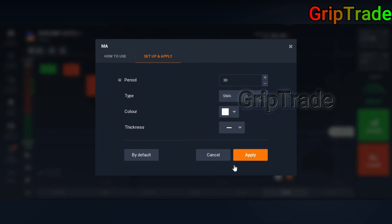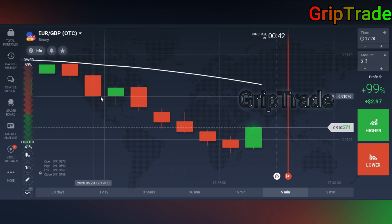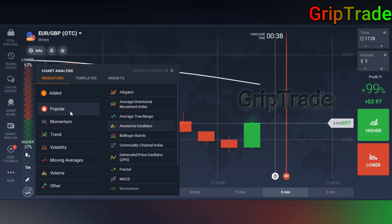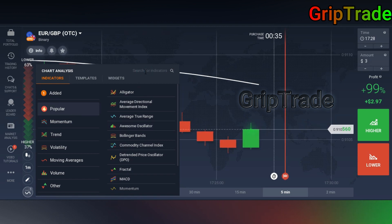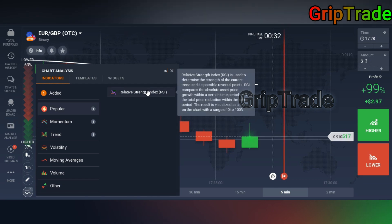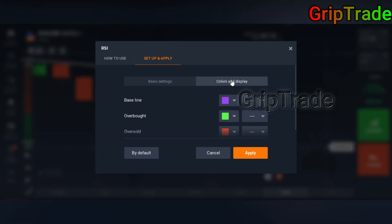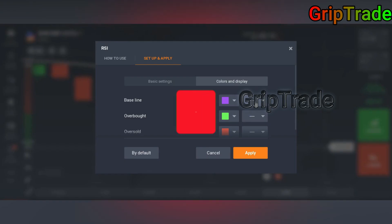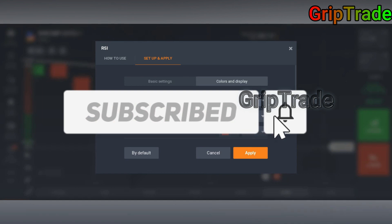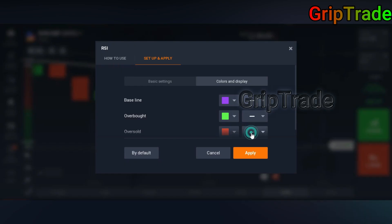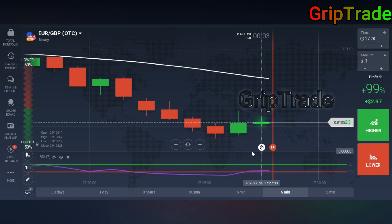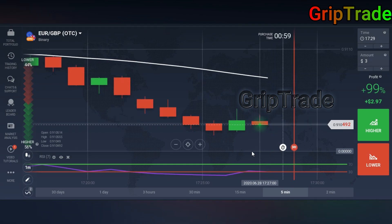The type should stay as SMA. Select the color of your choice — I'll select white since I like white a lot. Set the thickness to super bold and apply it. Now you need to again go into the indicator section, go into popular, and find RSI. You need to set the baseline to 7, overbought to 70, and oversold to 30. Set the boldness and keep the default colors, changing only the thickness so viewers can clearly see what I am applying and trading. The RSI indicator is now applied.